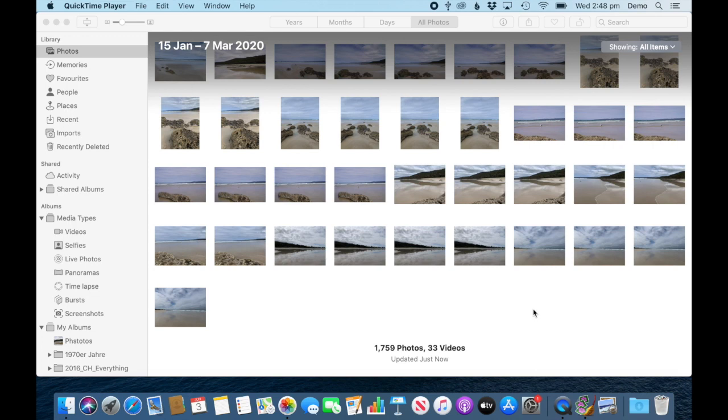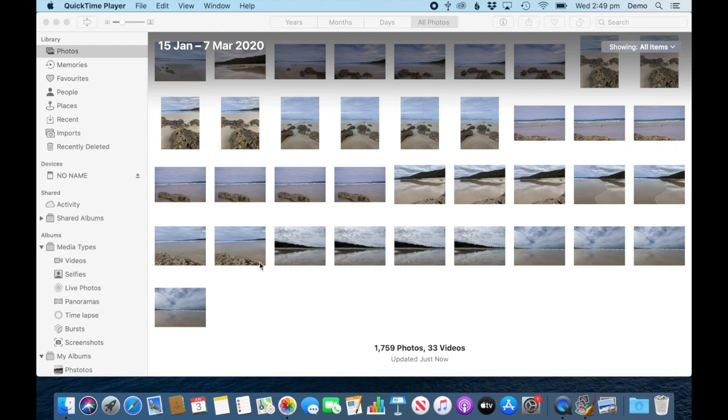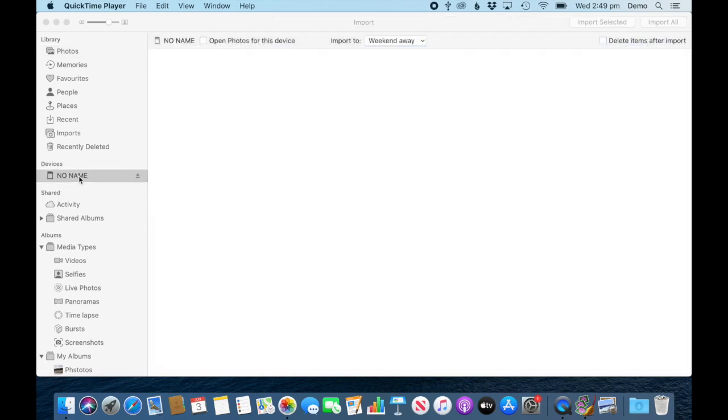I've already opened my Photos library and I'm going to insert my camera card directly into the Mac. It will come up as a device.